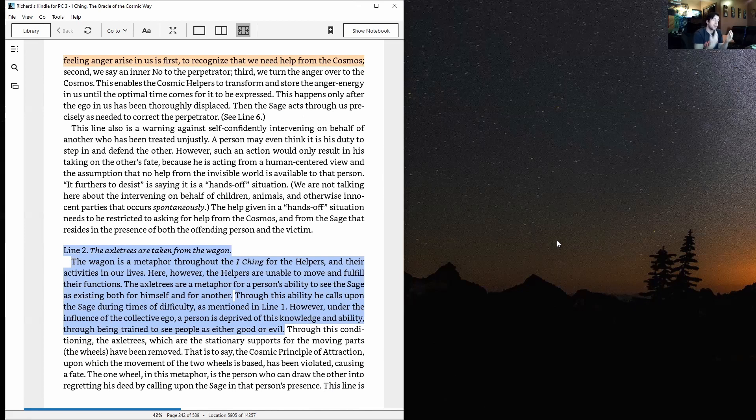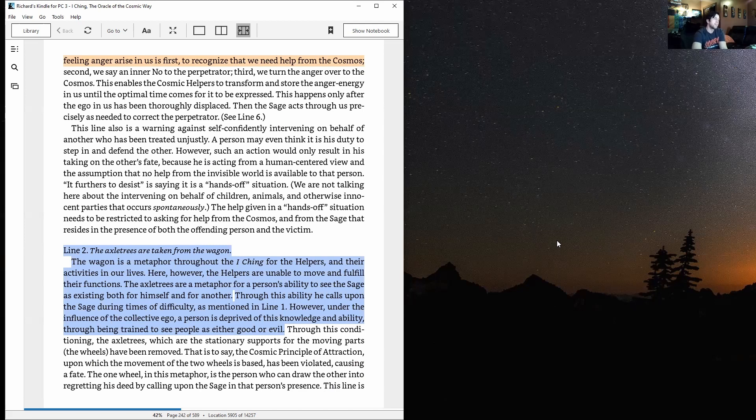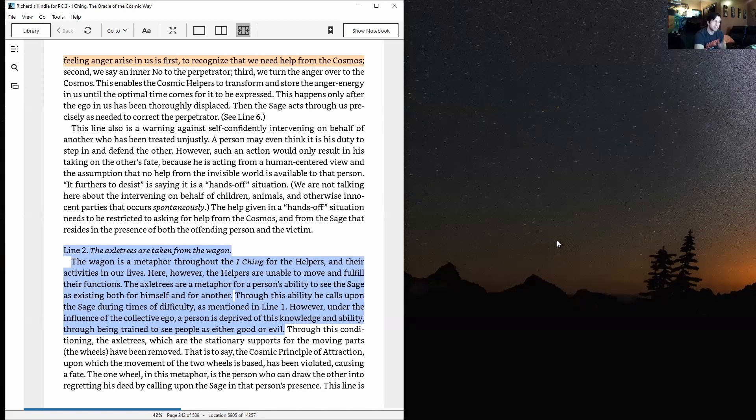And if you intervene on behalf of that person, then you're going to take on that fate yourself. So be careful there. The help given in a hands-off situation needs to be restricted to asking for help from the cosmos and from the sage that resides in the presence of both the offending person and the victim.